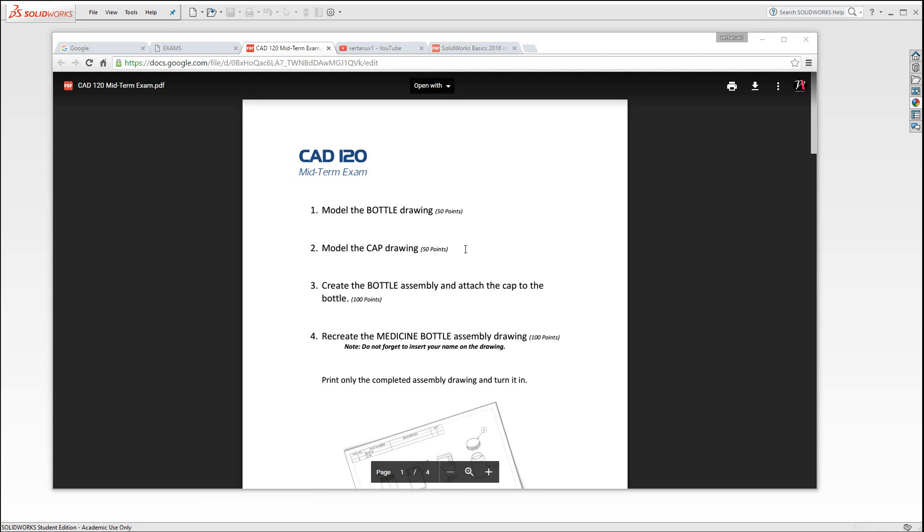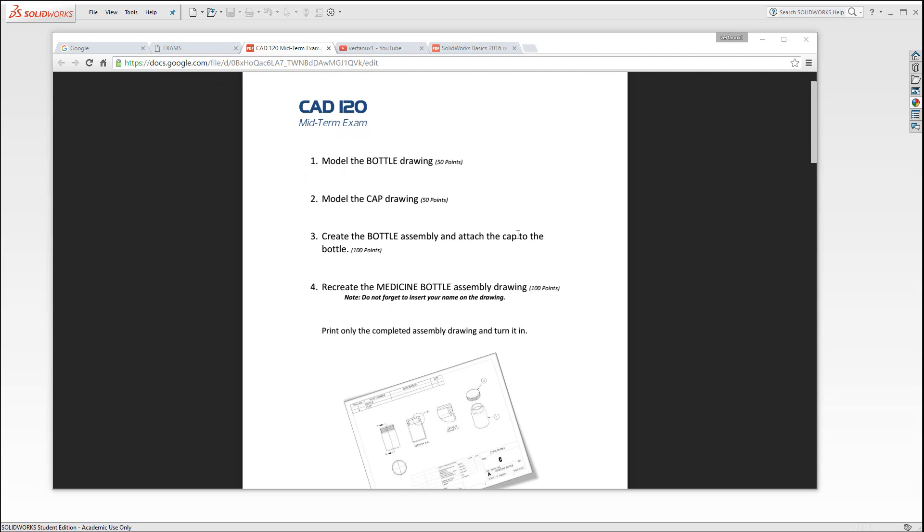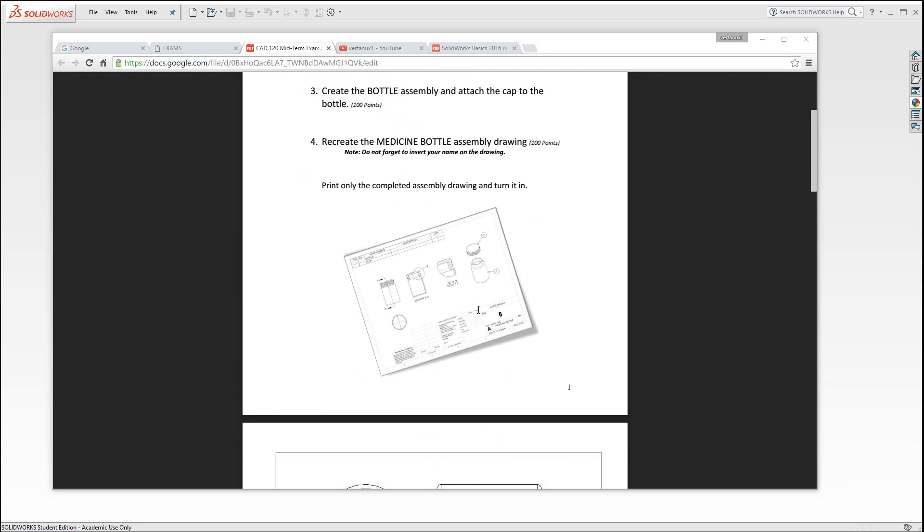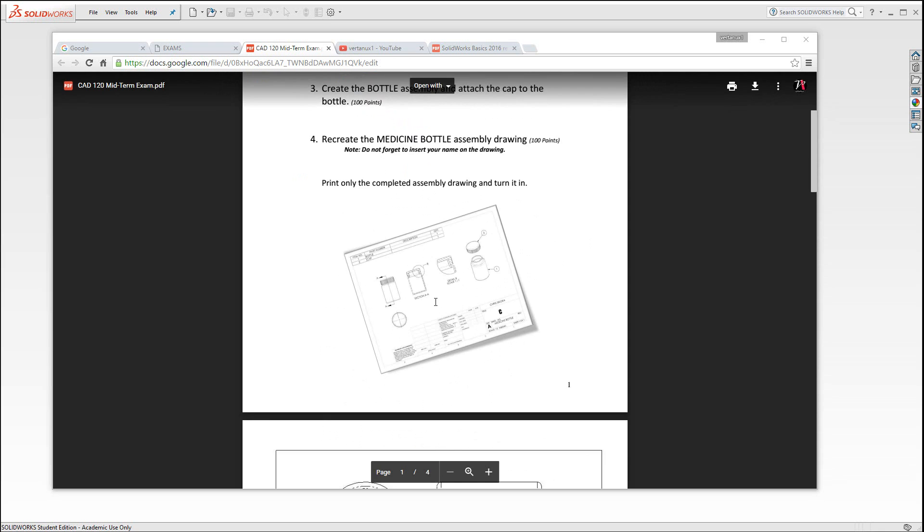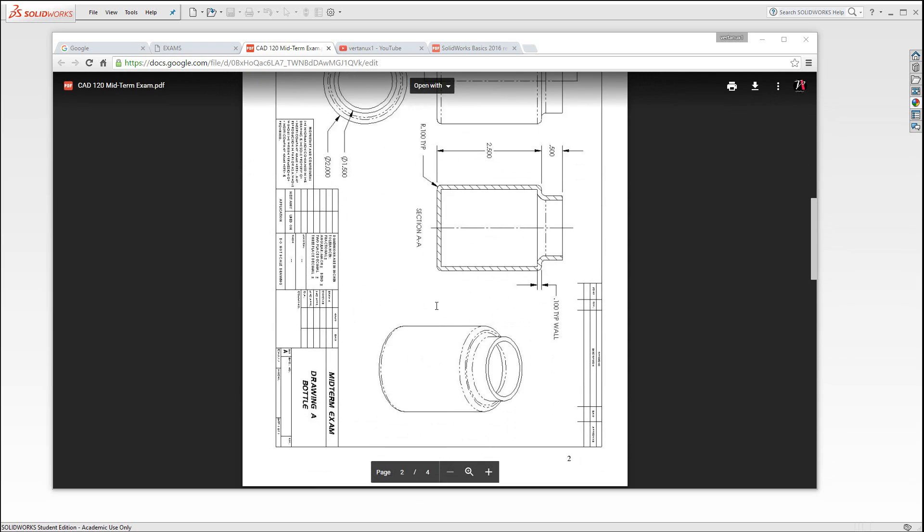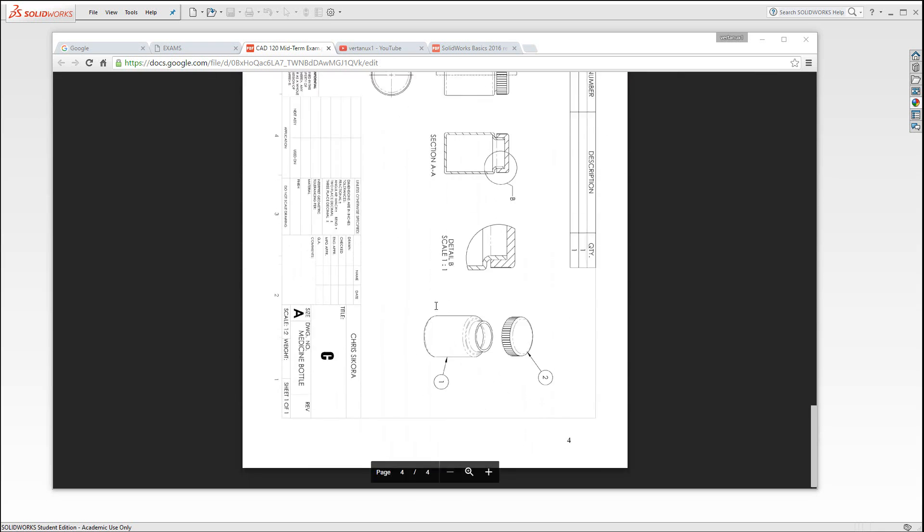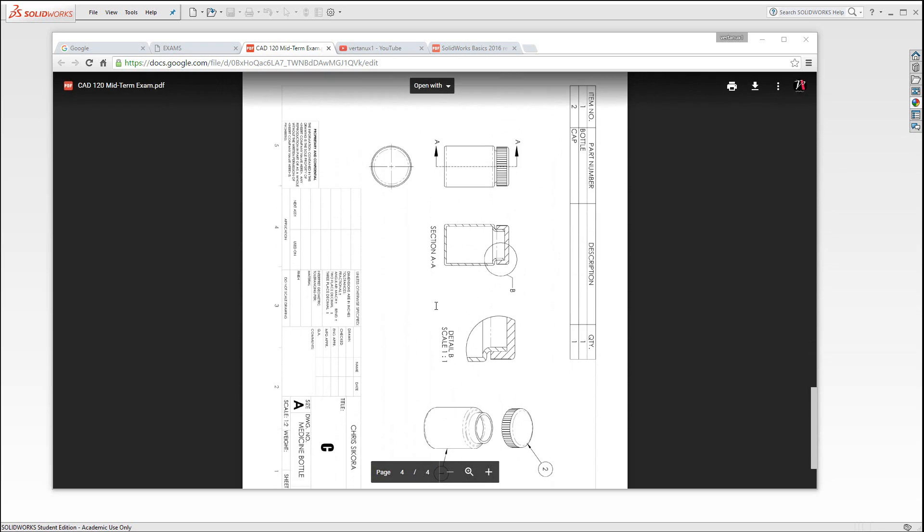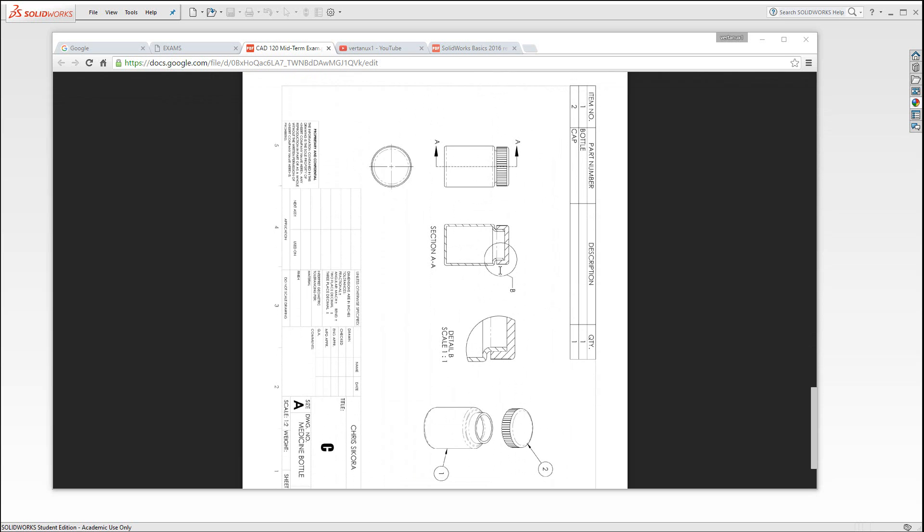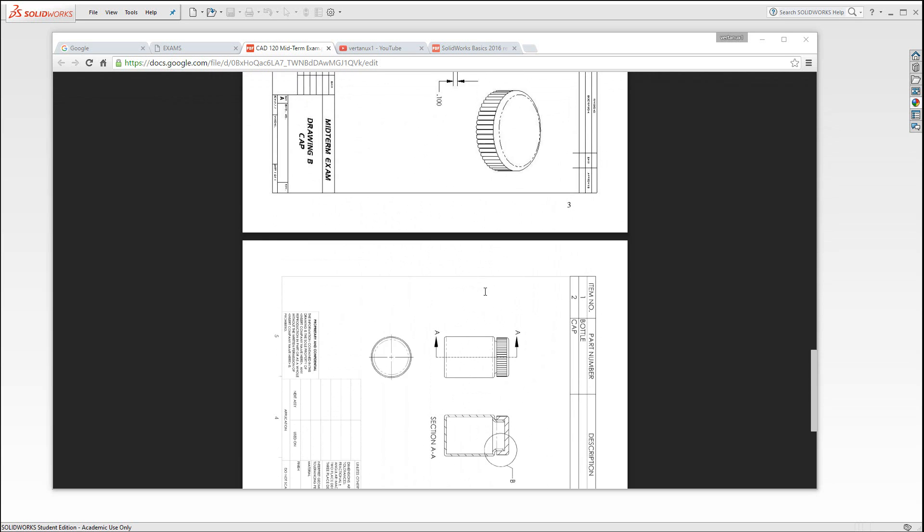Once you open it, you'll see there are four basic steps. First, model a bottle. Second, model a cap. Then create the bottle assembly and attach the two. Finally, recreate the medicine bottle assembly drawing, which is this image right here. You can see all the drawings necessary for completing it and this drawing you want to recreate. So let's begin.